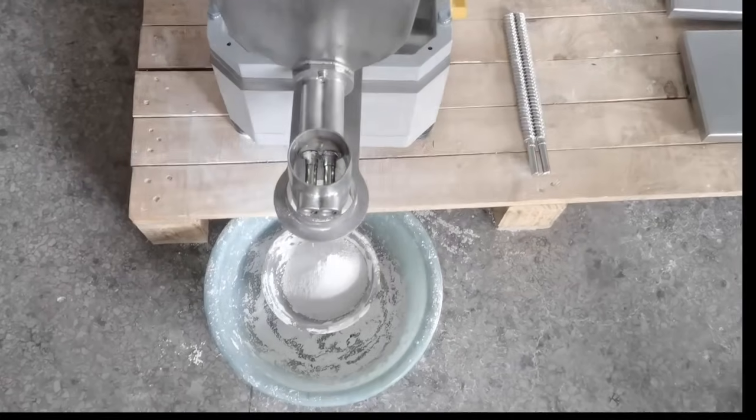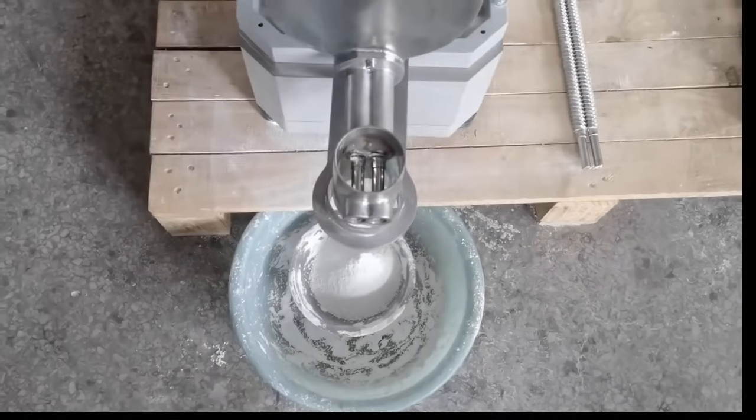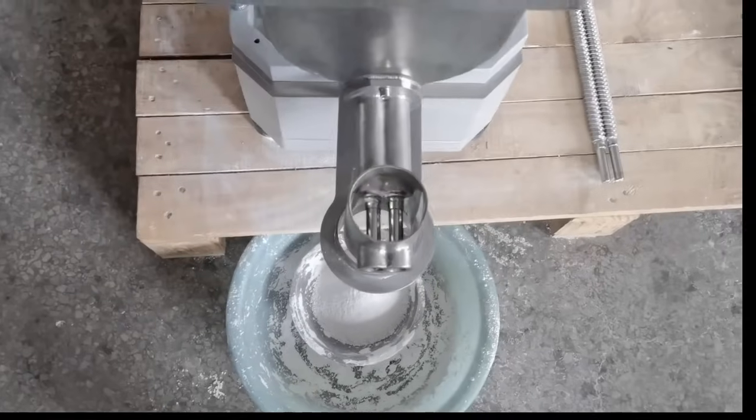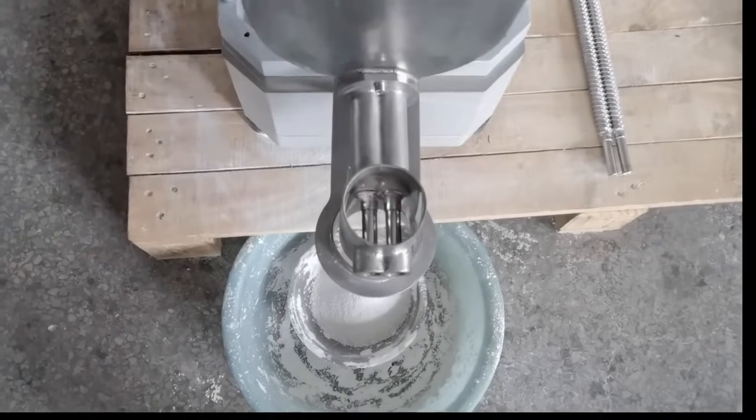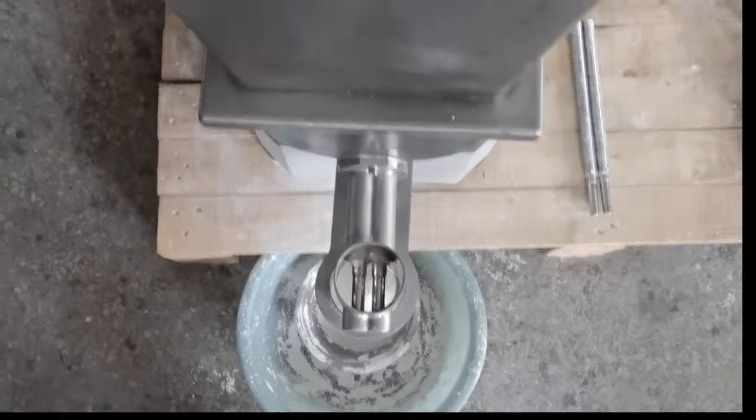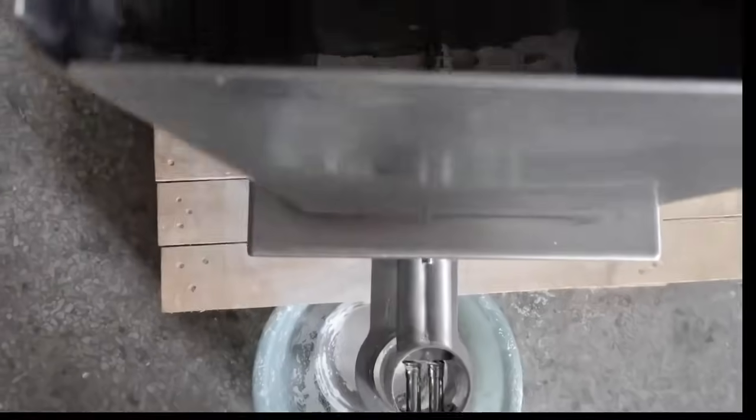Now we will show you the first feeder, pin screw feeder running. The material is calcium carbonate, it's powder.